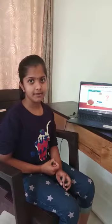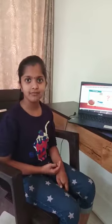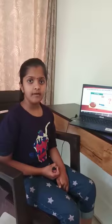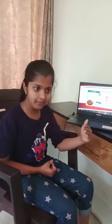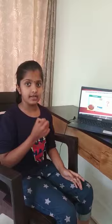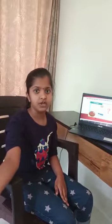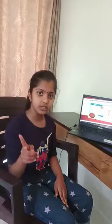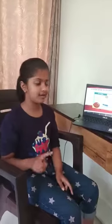Let's do a quick experiment to prove that air has weight. Take an unblown balloon and keep it on the weighing machine. At the same time, take a blown balloon and keep it on the other weighing machine. You will see the blown balloon weighs more. So this proves that air has weight.